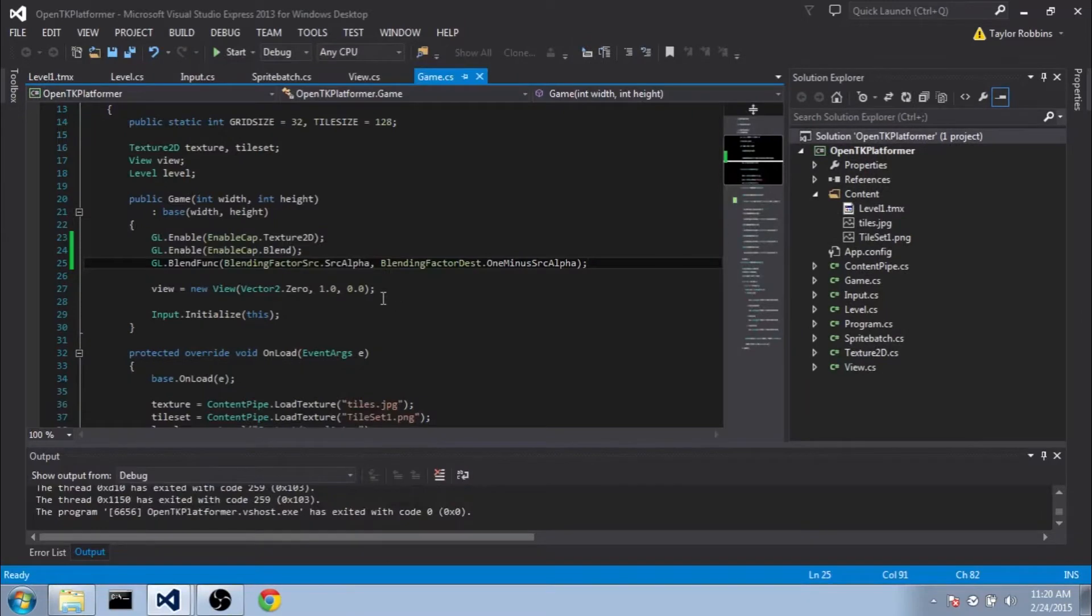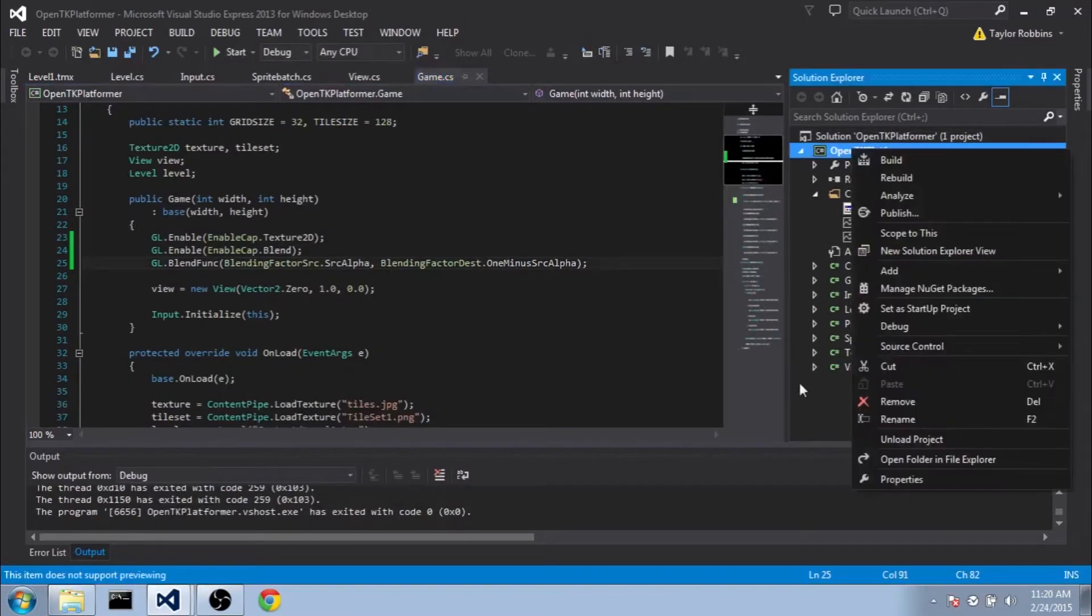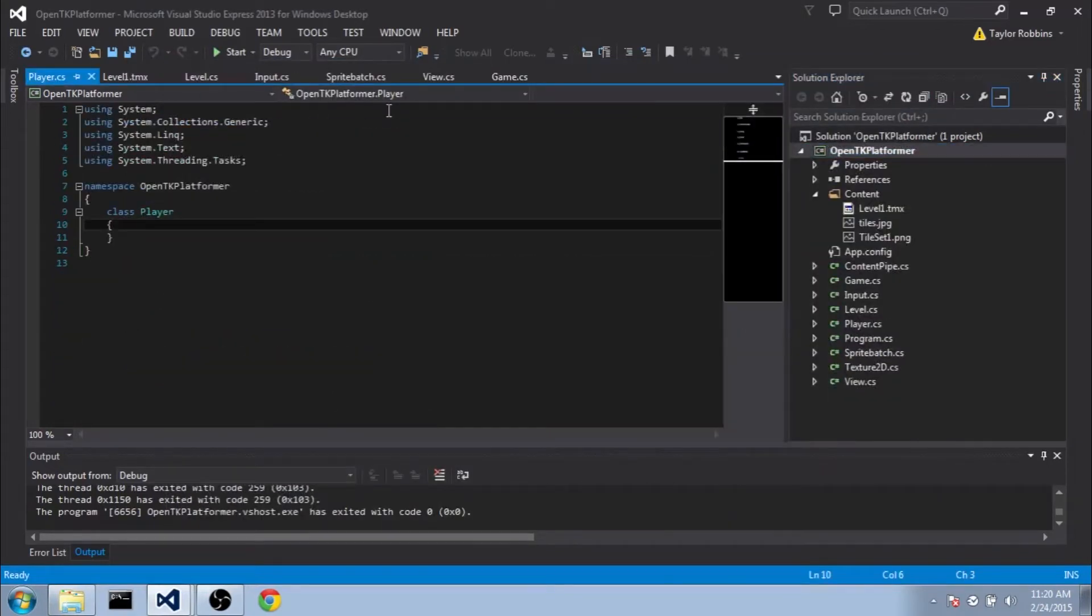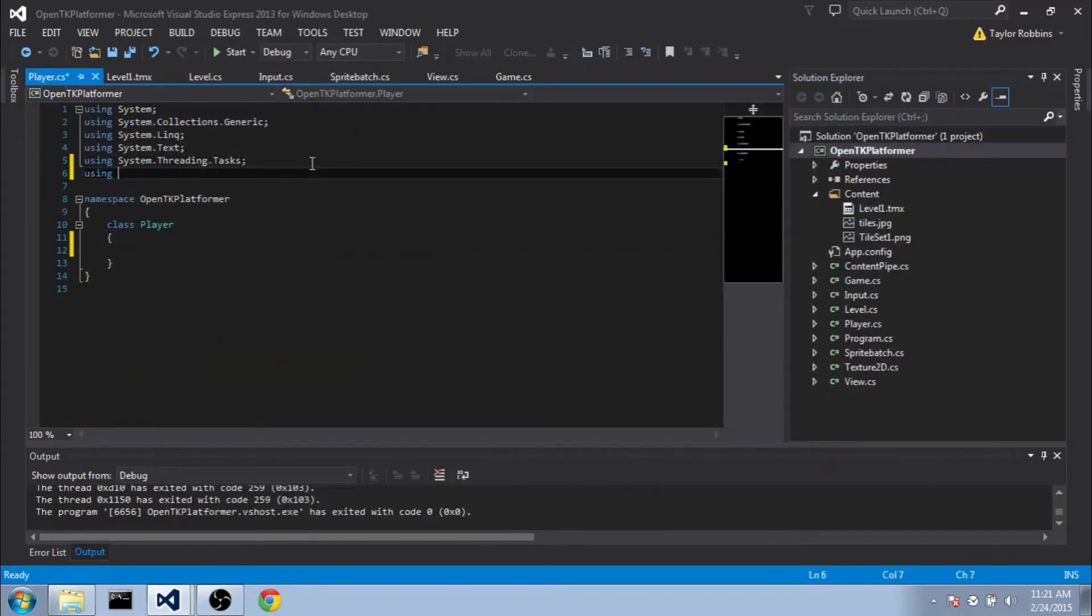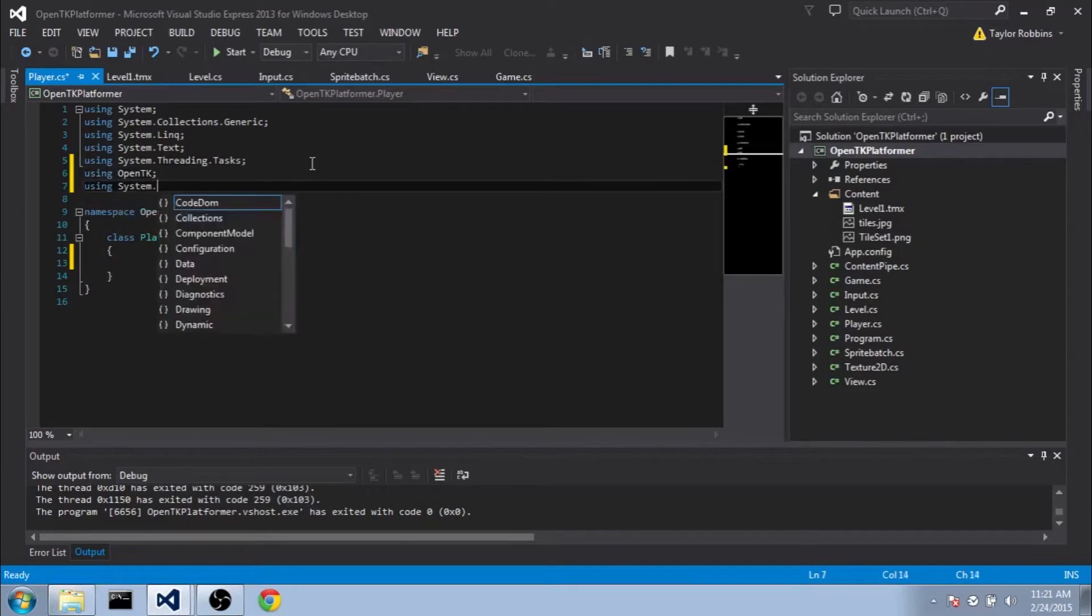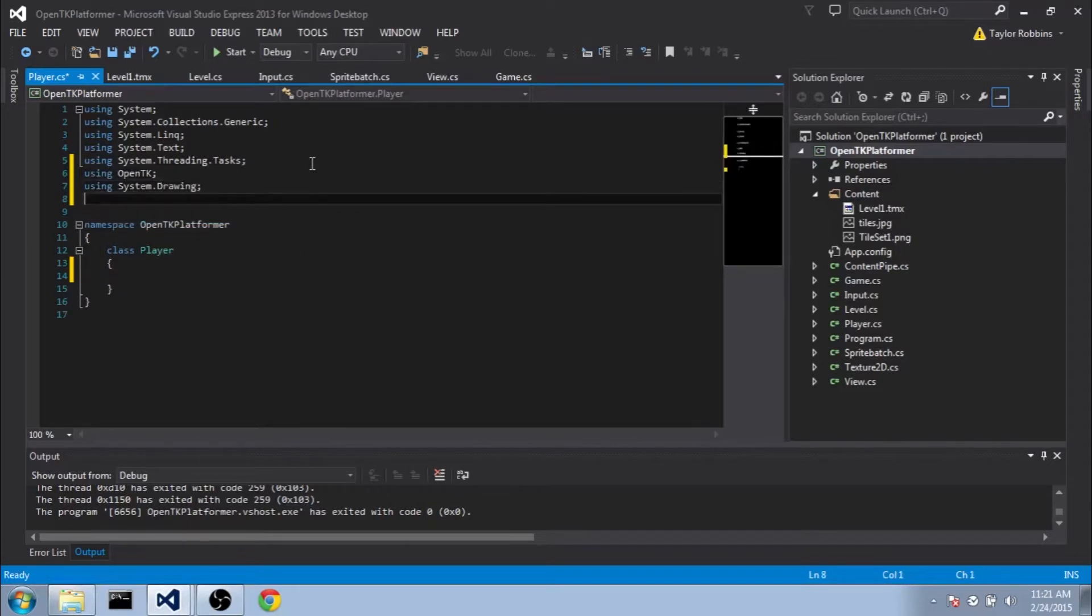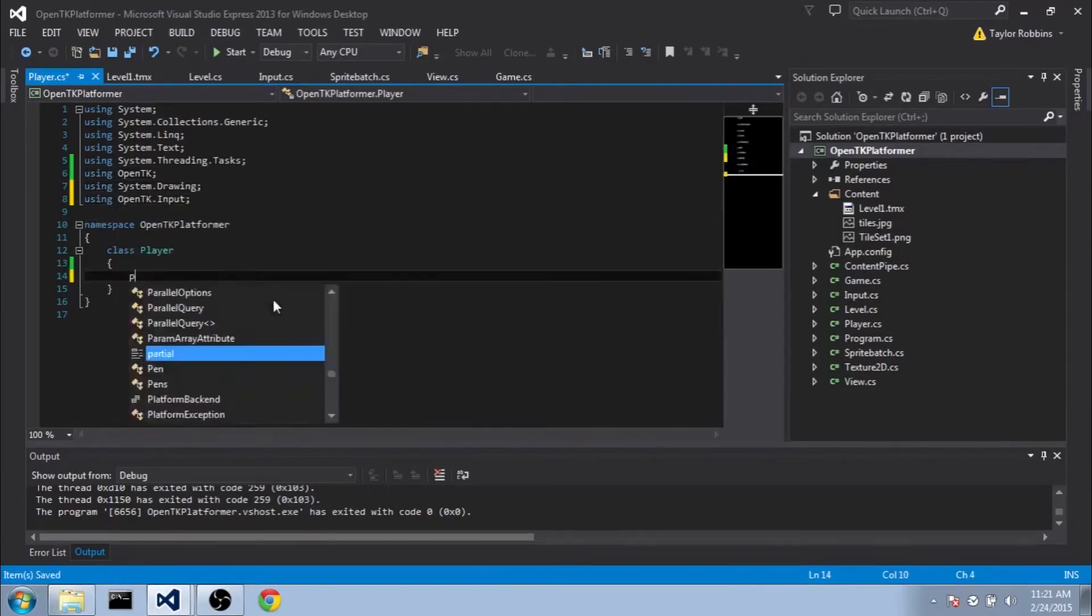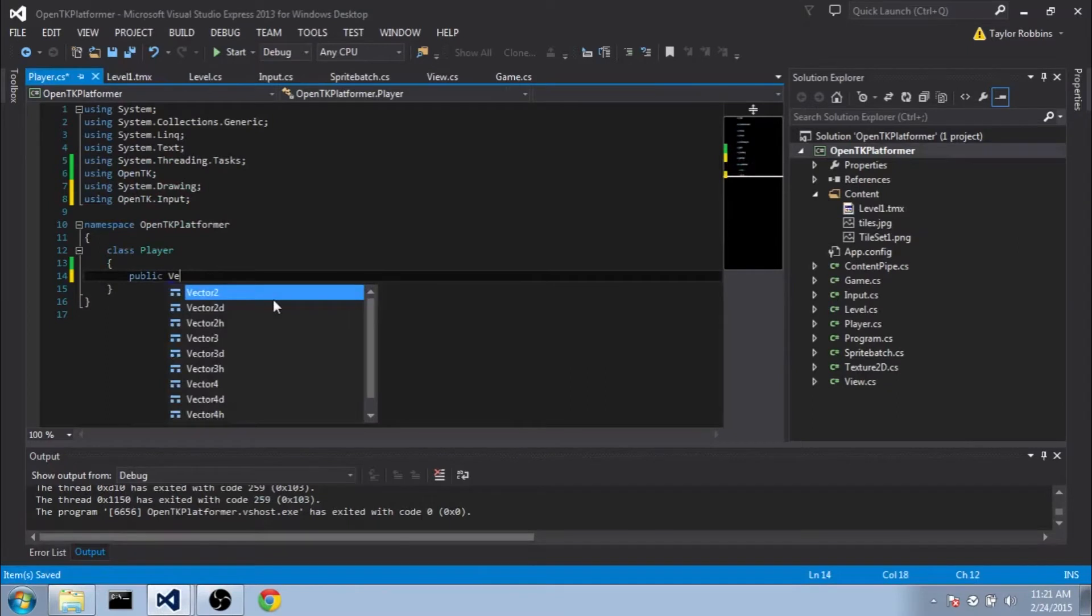Now we can get cracking with our player class, so we want to add that class here. And then we want to be using OpenTK, as well as System.Drawing, and using OpenTK.Input. The first thing we want to do is add two public Vector2s,